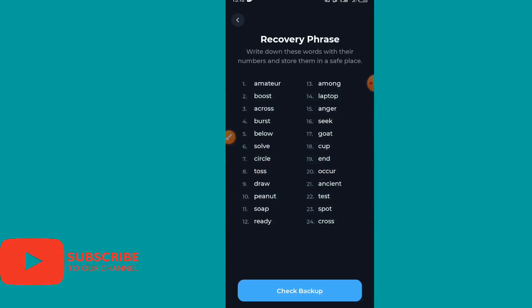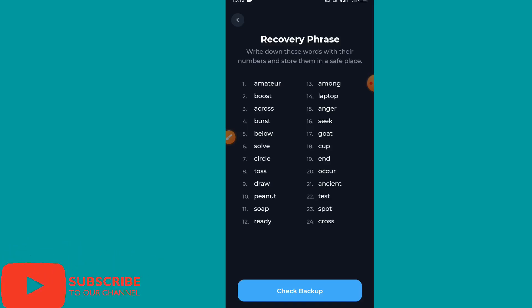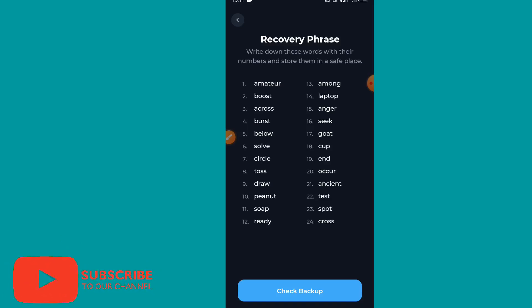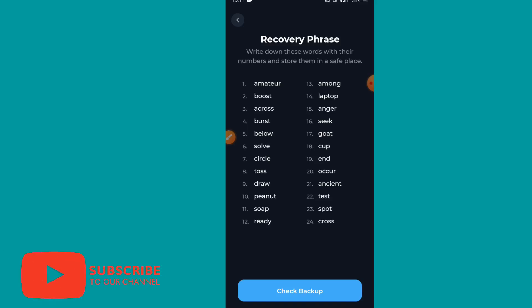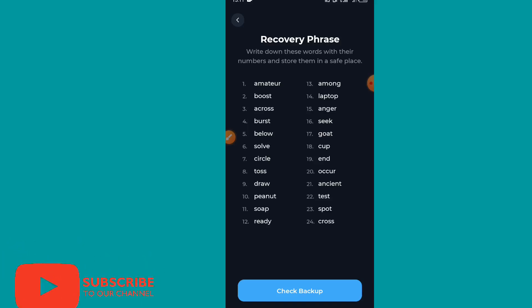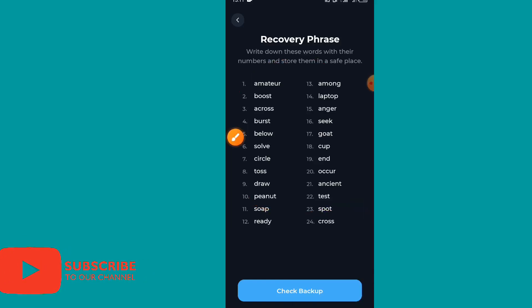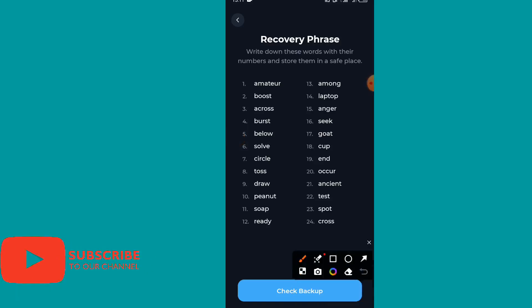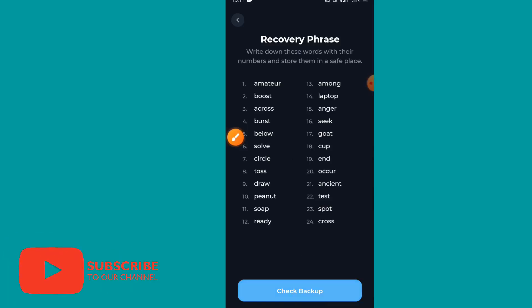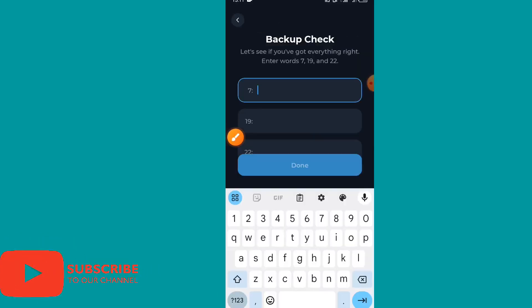Your recovery phrase will appear with numbered words. Write down all these words with their numbers and store them in a safe place. This recovery phrase always serves as your login details. After writing them down, click on 'Check Backup' at the bottom.